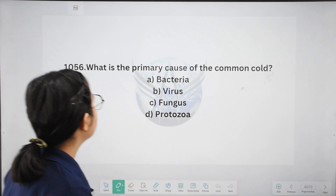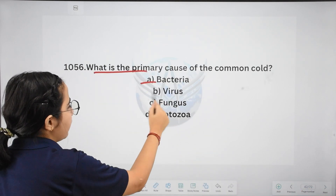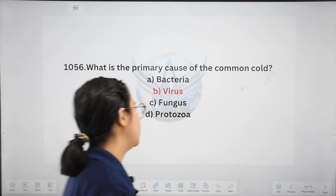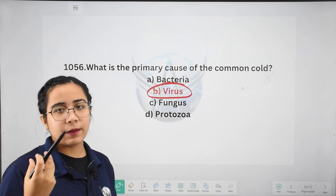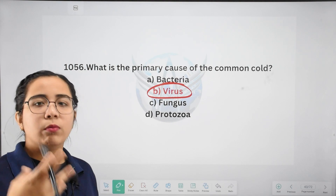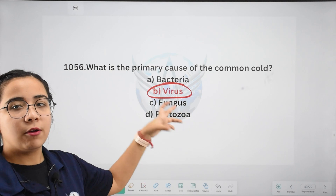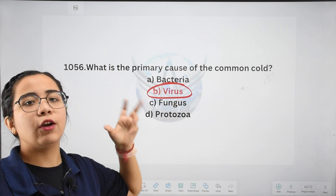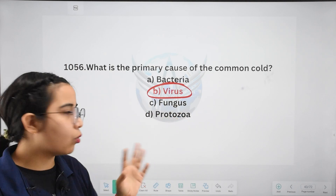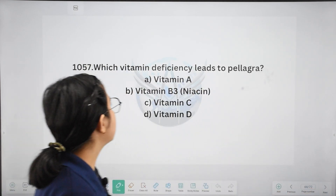Next: what is the primary cause of the common cold? Very easy question. Options: bacteria, virus, fungus, or protozoa. The correct answer is virus. Just like COVID-19, the common cold is caused by a virus. The virus goes into the cell, breaks its structure, and that causes the cold.